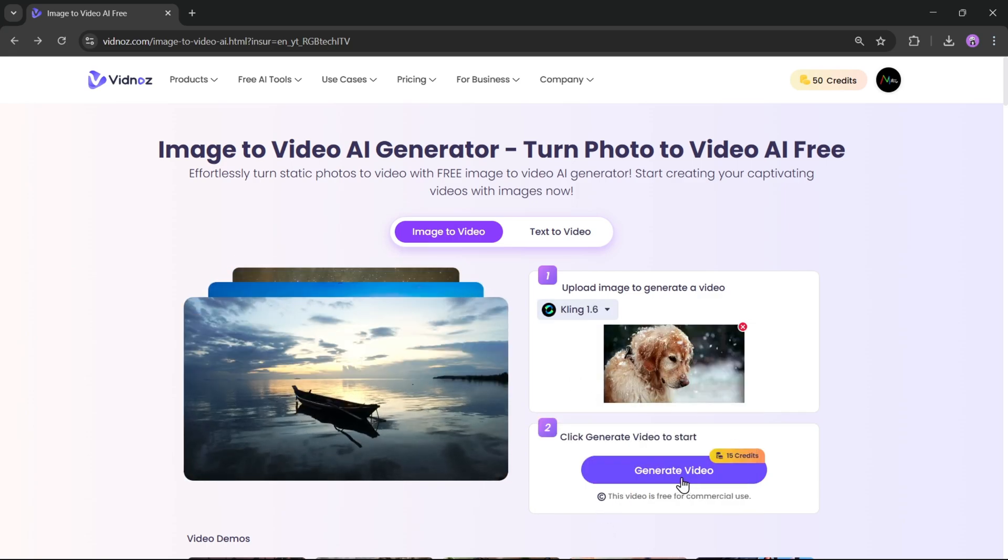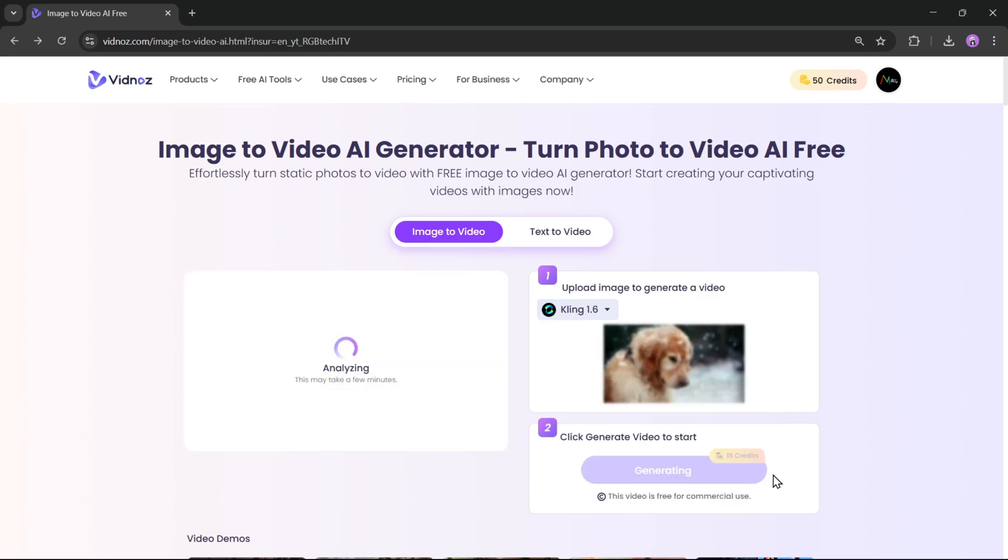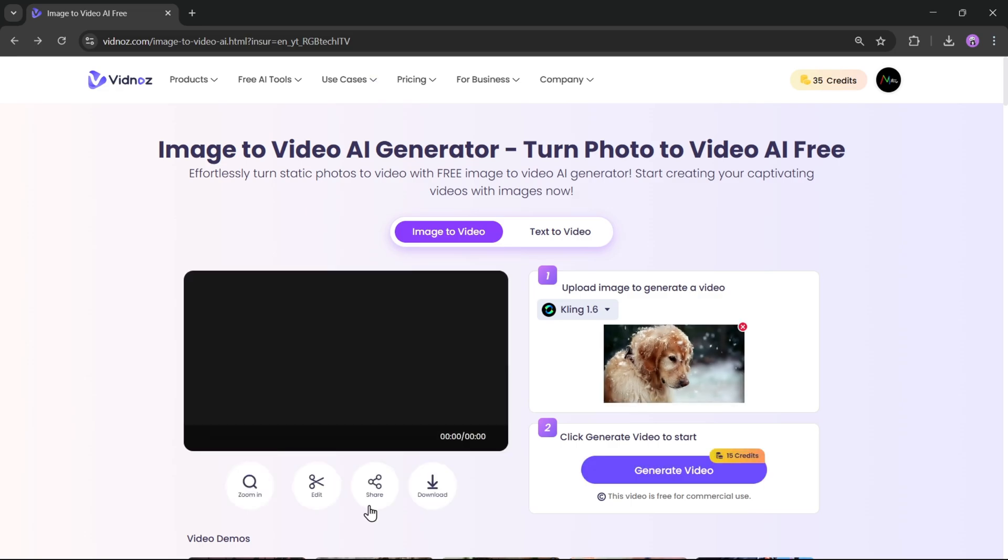Next, click on Generate Video. It will cost 15 credits to process. You'll see it start analyzing the image, and this might take a few minutes. All right, and there we go.